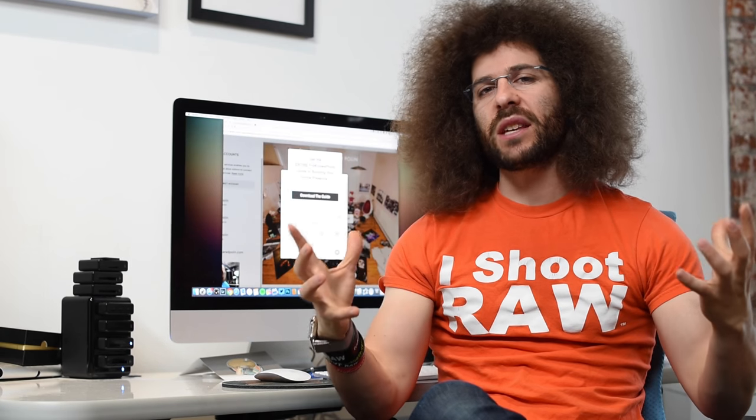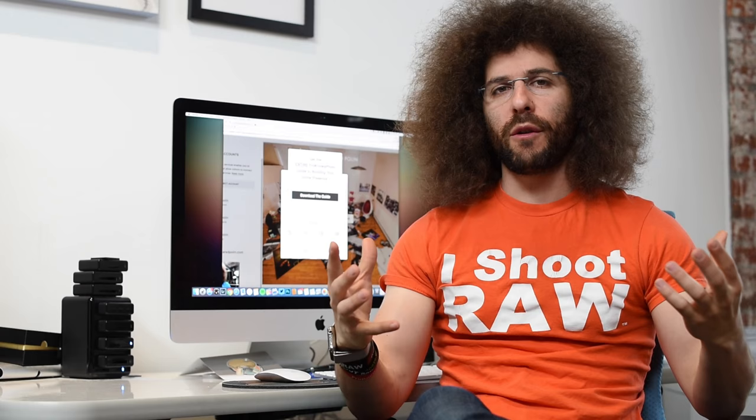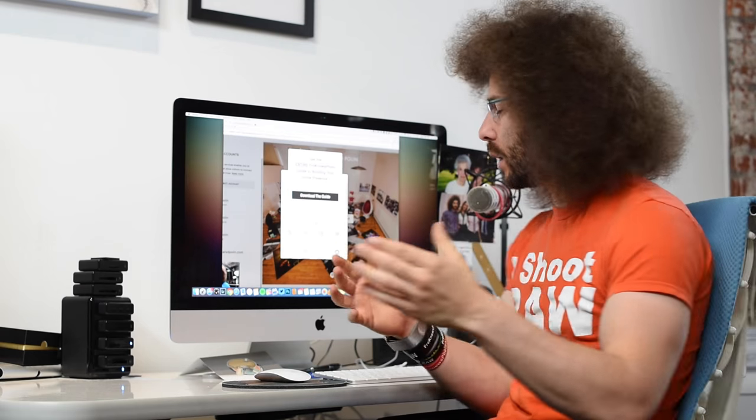Jared Polin, froknowsphoto.com, and this is a Squarespace Rapid Fire Critique.